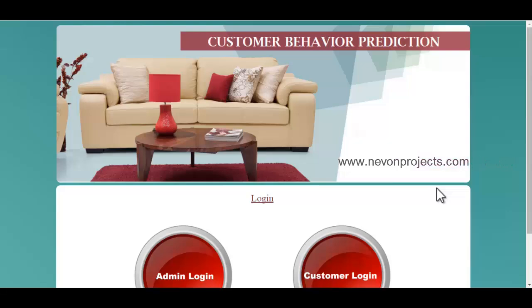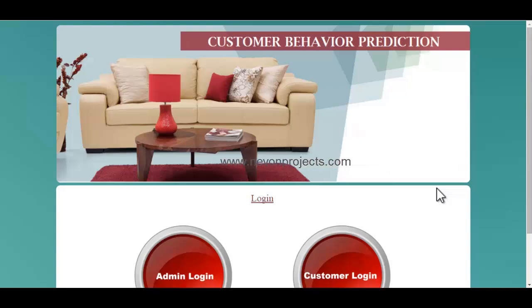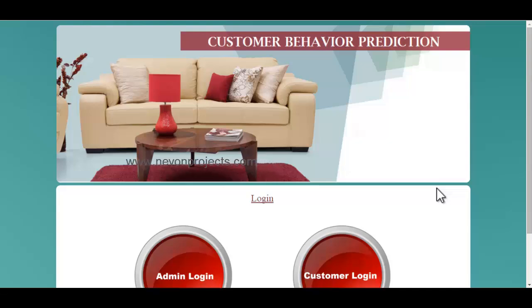Here we'll be using a furniture e-commerce website to predict the purchase behavior of the consumer and also to keep track of number of page hits and page bounces. Let's see how the system works.